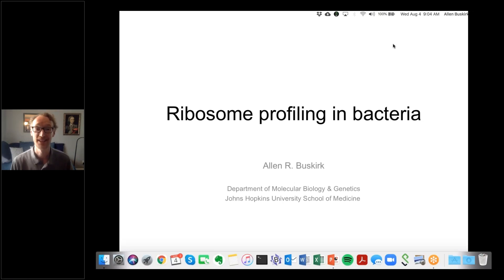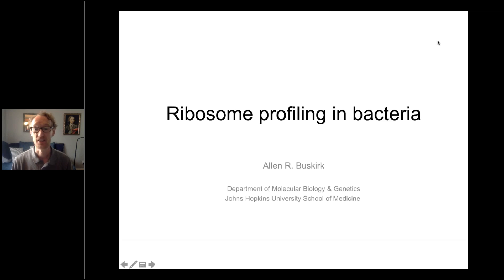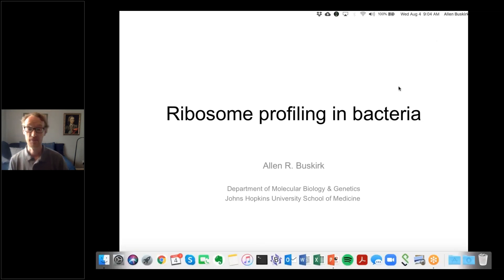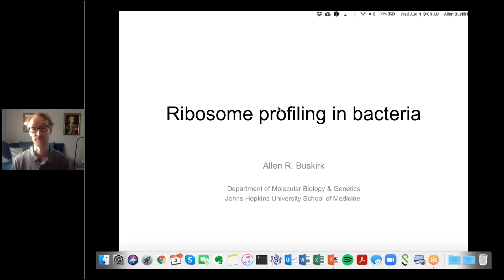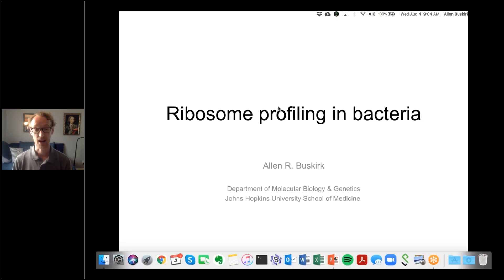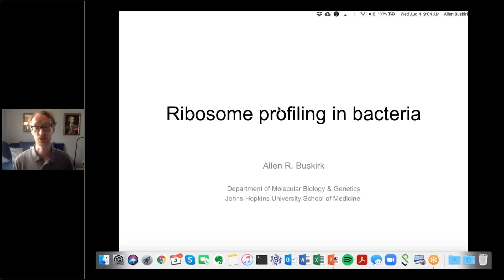My lab works on protein synthesis in bacteria, and in particular things that go wrong during that process and how they get fixed. We've been very interested in things that cause ribosomes to stall as they translate along an mRNA, things like rare codons which are decoded slowly, and amino acid sequences that interfere with their own translation. When ribosome profiling came out, we were very excited to use it to look at ribosome pauses across a transcriptome. We've been doing this for about 10 years.